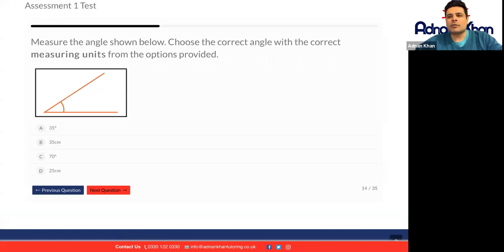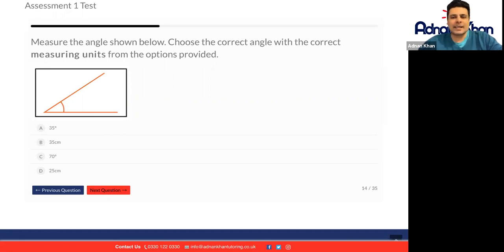Measure the angle shown below. Choose the correct angle with the correct measuring units from the options provided. Some of these options are wrong — it can't be 35 centimeters, can't be 25 centimeters, because angles are always measured in degrees. And 70 looks a little bit too big, so I would go for 35 degrees.